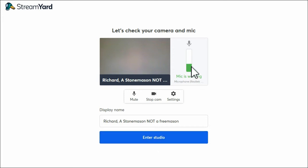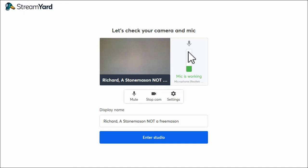And microphone's working. Guessing when I was a bit loud that. Okay, and enter the studio.